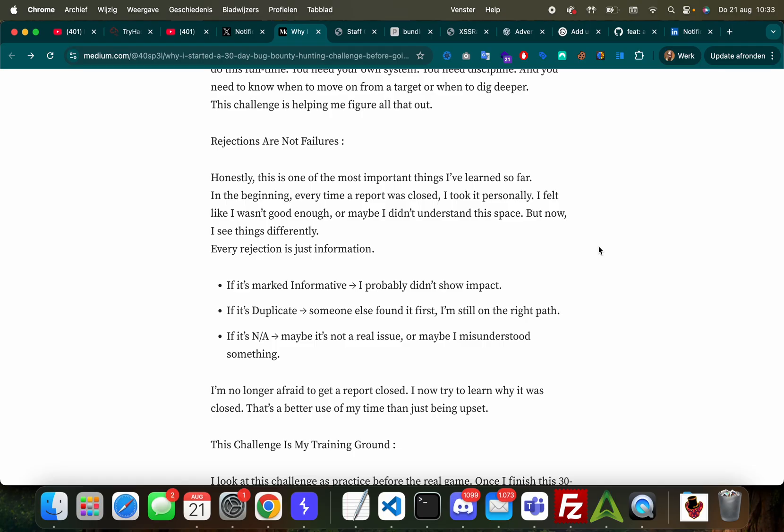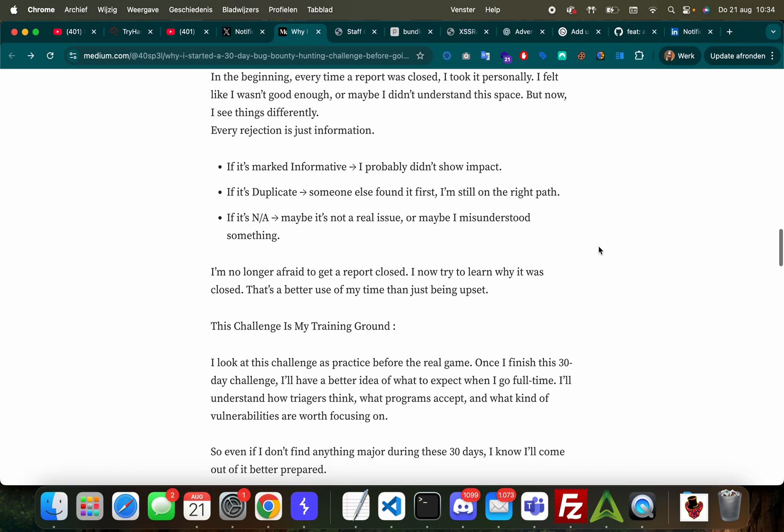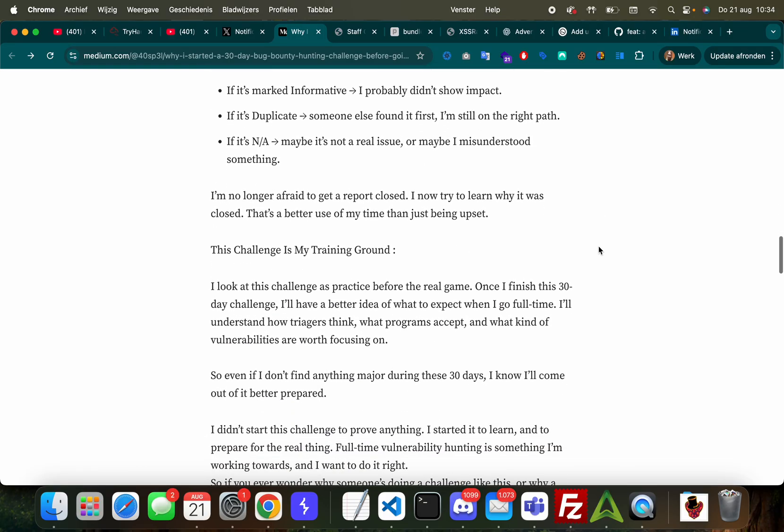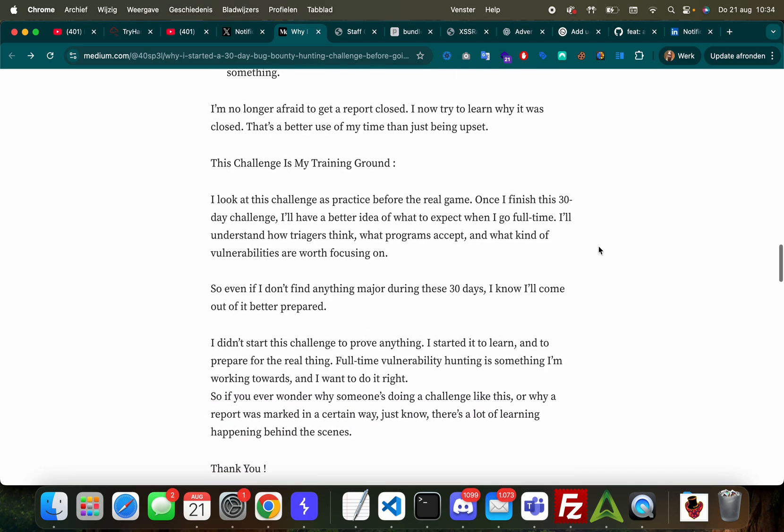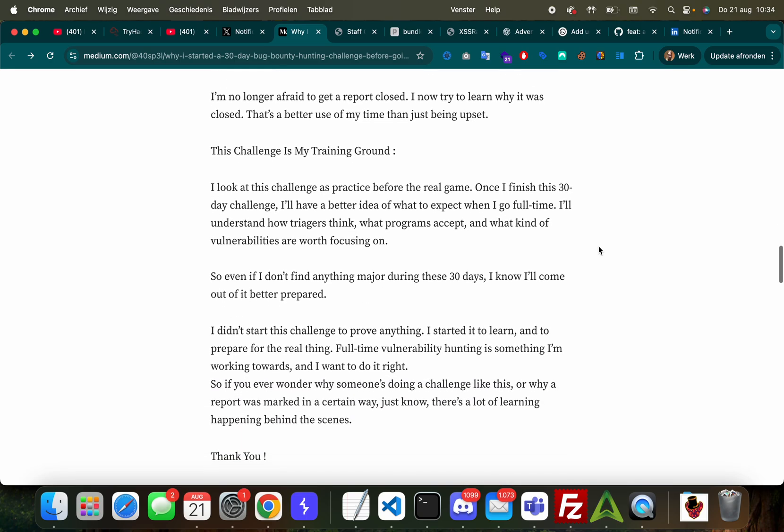'I felt like I wasn't good enough or maybe I didn't understand this space. But now I see things differently. Every rejection is just information. If it's marked informative I probably didn't show impact. If it's duplicate someone else found it first but I'm still on the right path.' This is so important to realize - I see so many people crying that they got a duplicate. That's okay, you're learning, you're finding things, you're actually finding things that matter. So just keep doing that - eventually that duplicate will turn into an accepted.